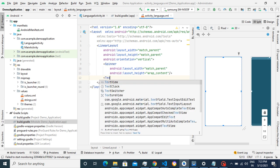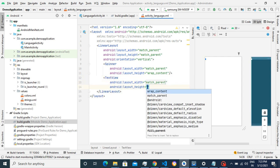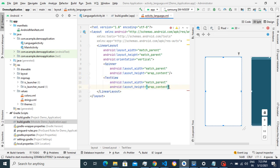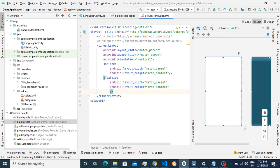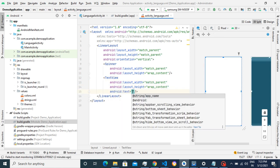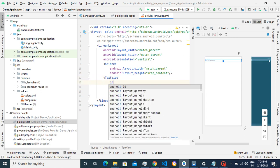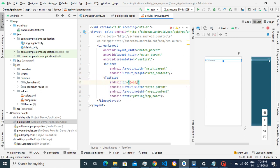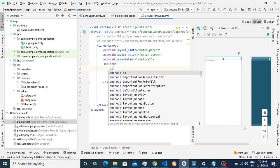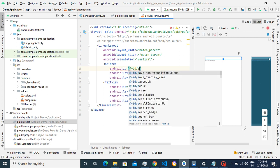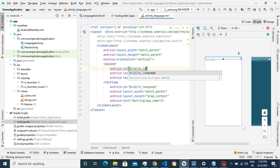Now we'll take one TextView. For this text, I will take the text from the strings file, because we need to add different strings files for different languages. I'll also explain how to add different strings files per language. We'll give one ID for the spinner.